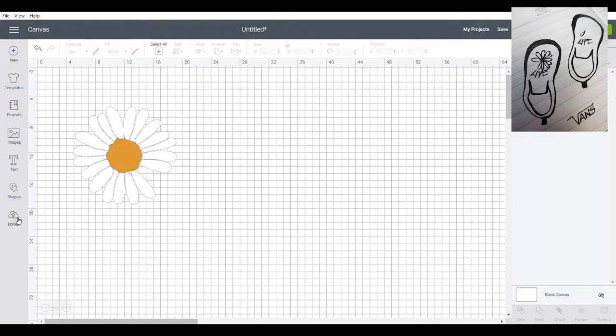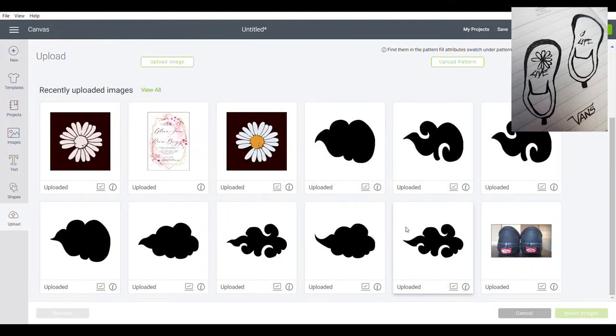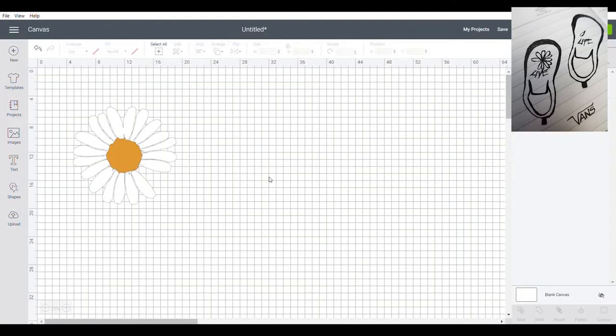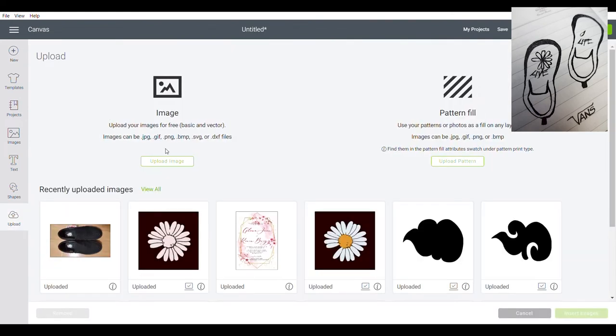Now, let's insert our Vans. I will save it as print, then cut image. Now, let's insert the image of the shoes.